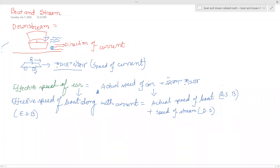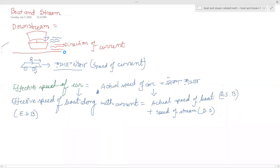If you go downstream, if you want to see the same direction in the current direction, then you will have the other right direction. And then you have the other route way back. At the same time, you will be able to use the current and stream of the current.